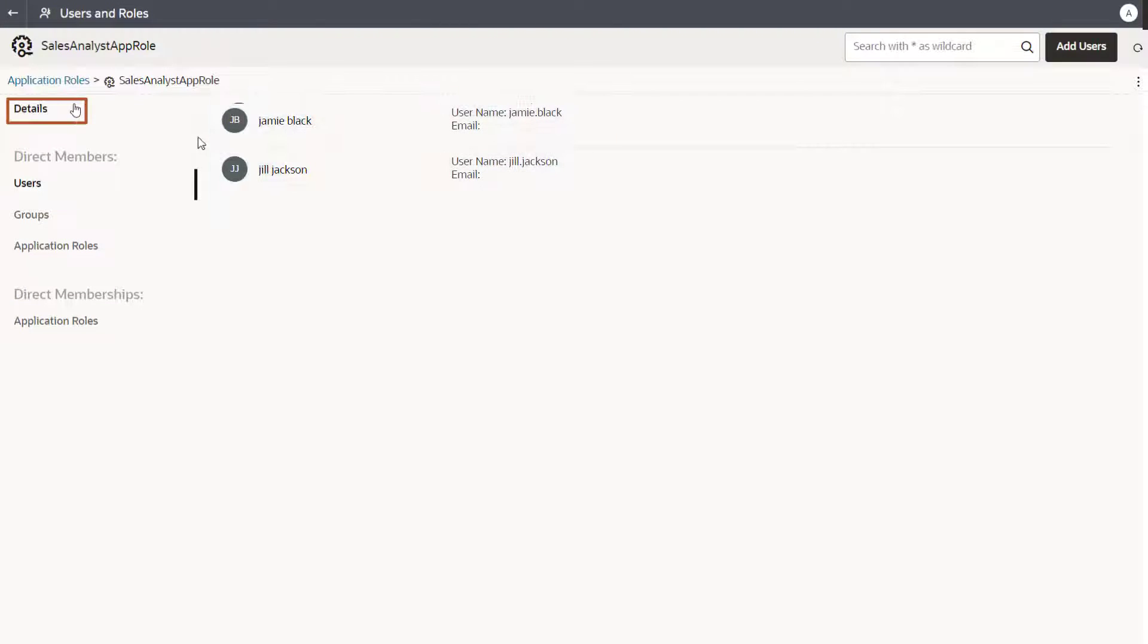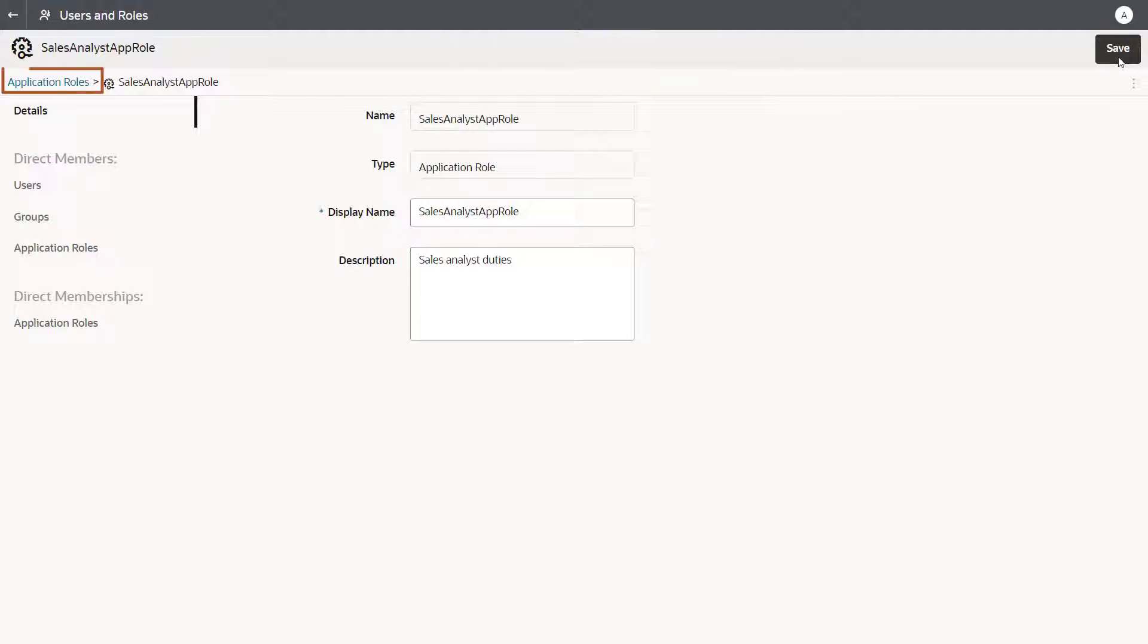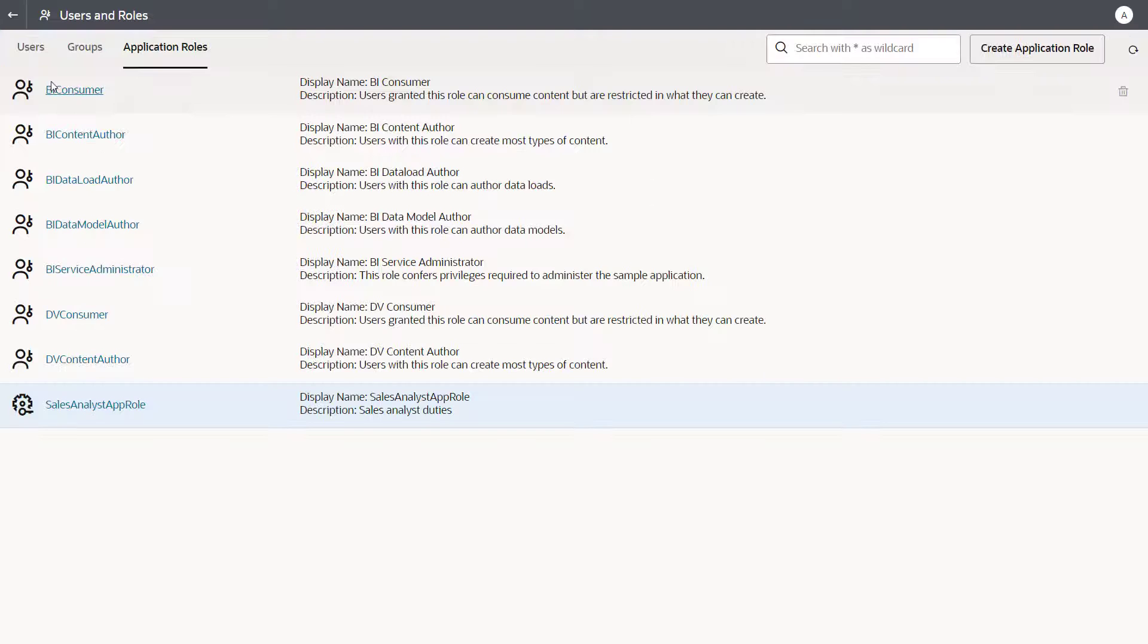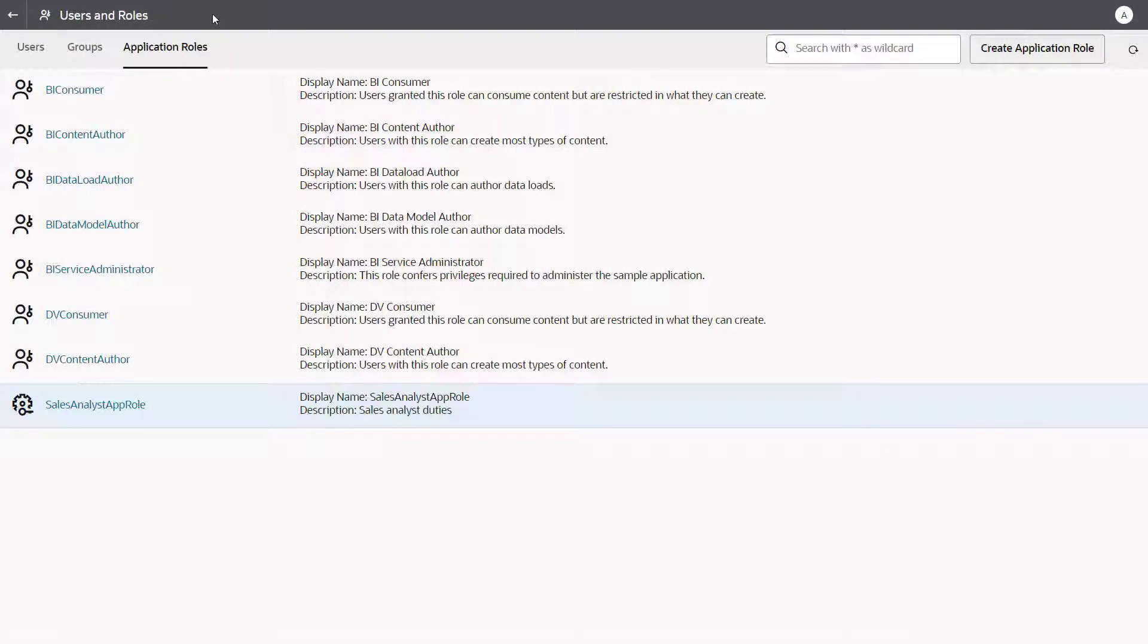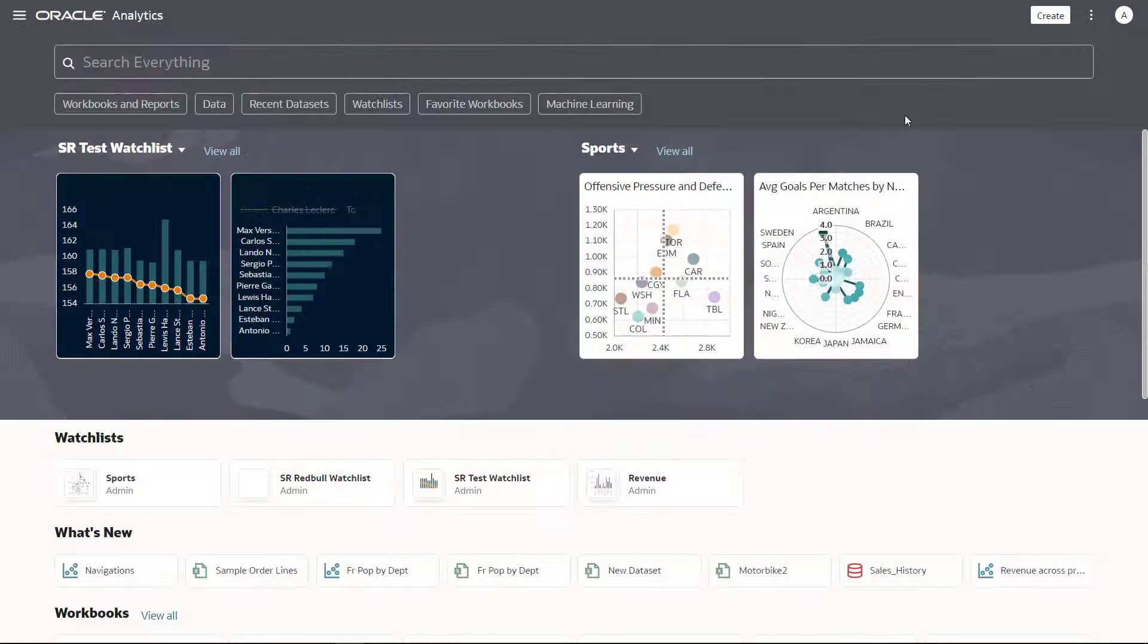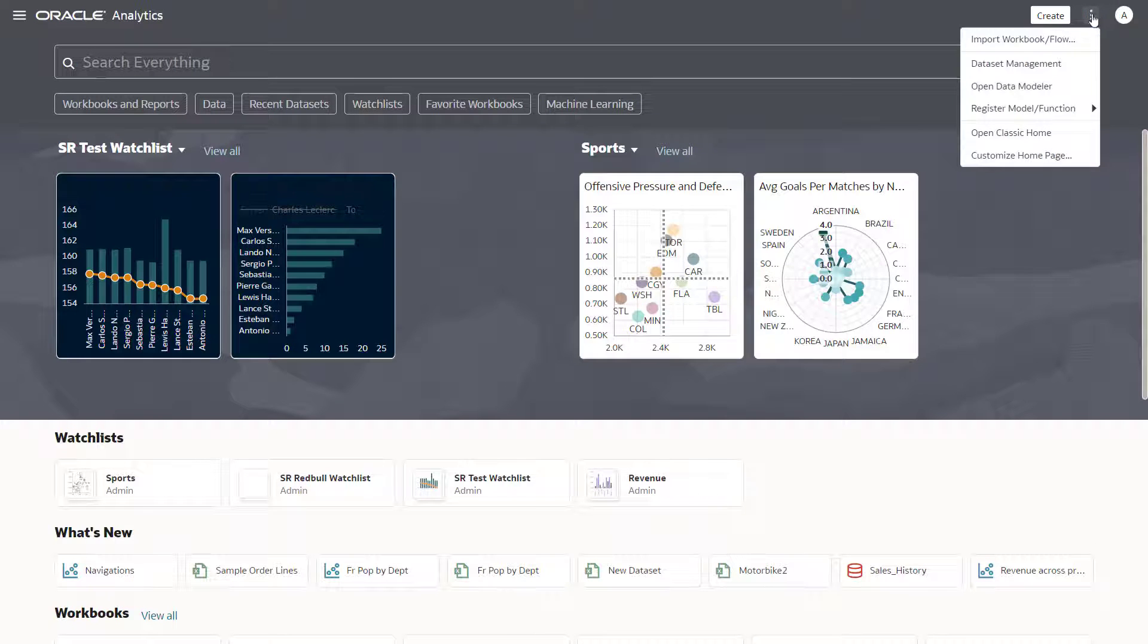On the Details page, save your changes. Navigate back to the Application Roles page and verify that the new role is there. The final step is to control access and permissions on catalog objects using the custom application role.